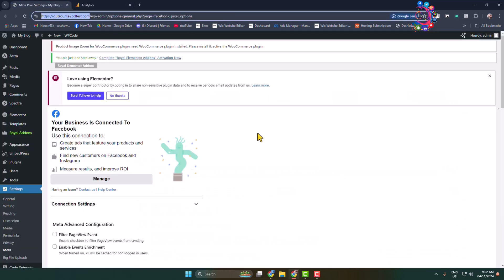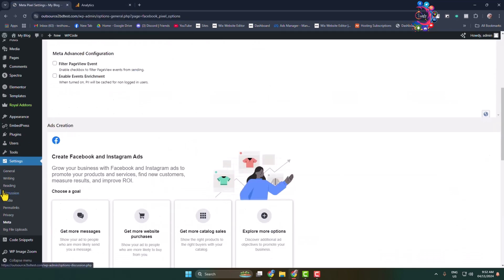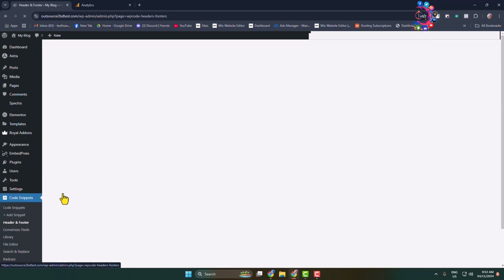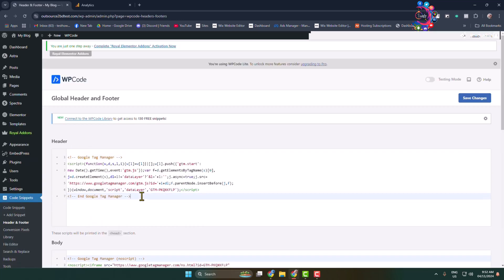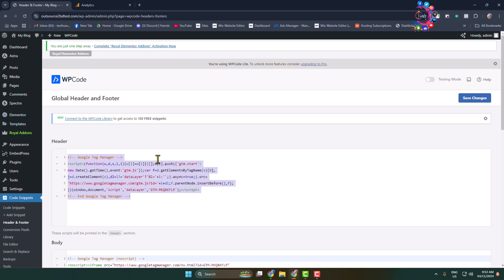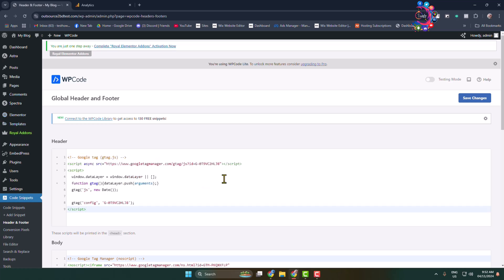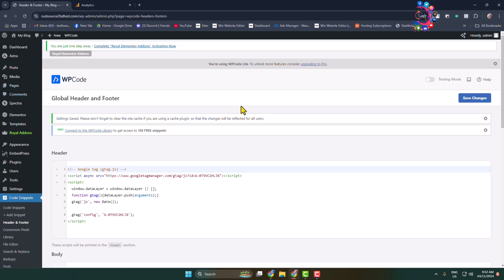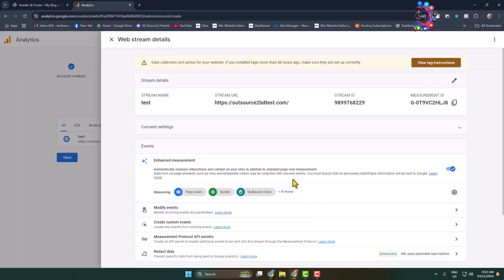Go to your WordPress dashboard, install the Code Snippets plugin, then click on Header and Footer. In the head section, add the Google Analytics tag code and click on Save Changes to connect your Google Analytics to your WordPress website.